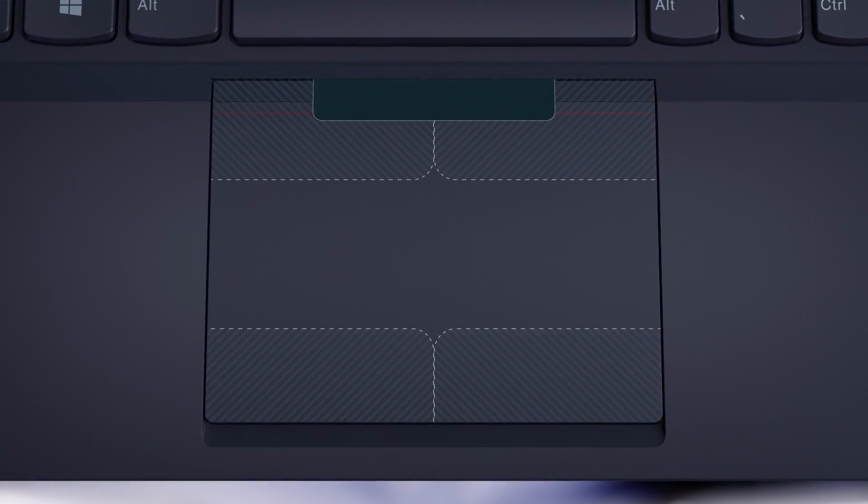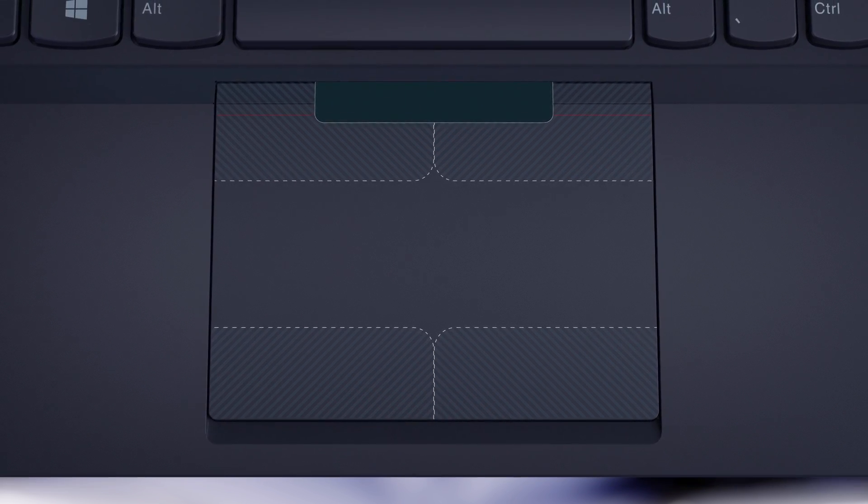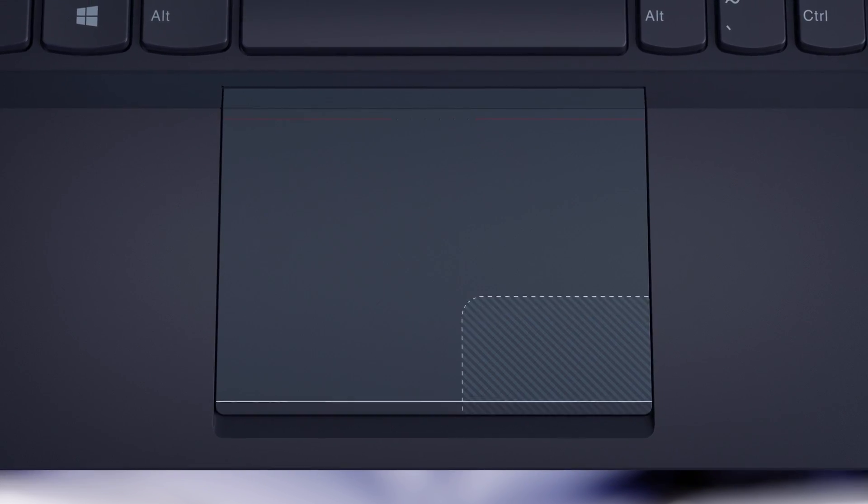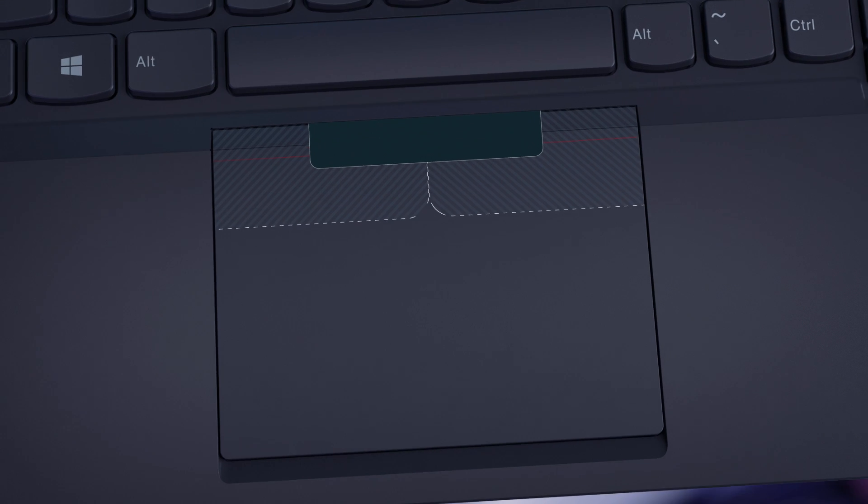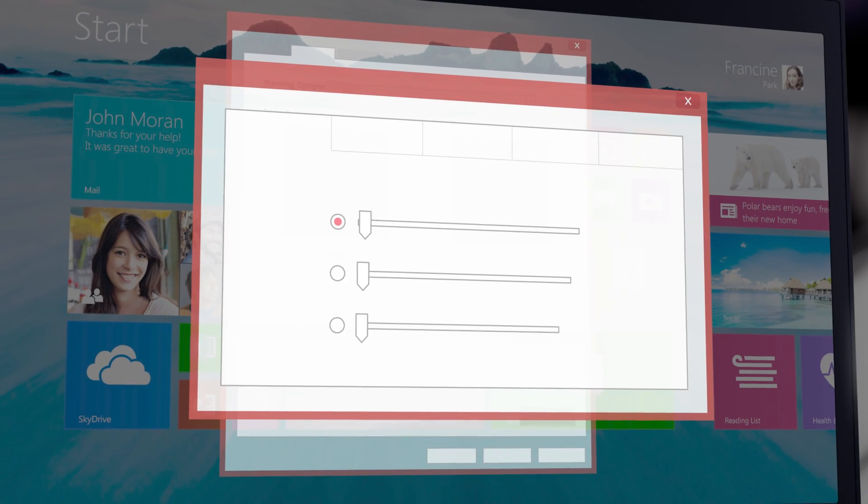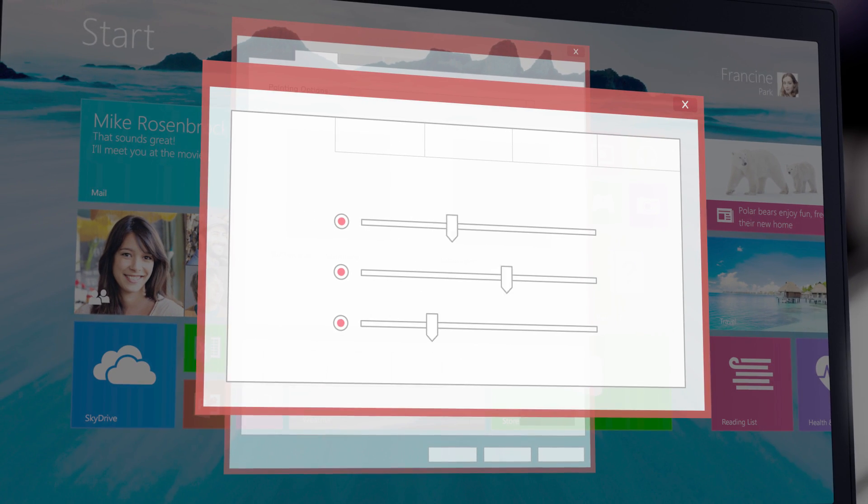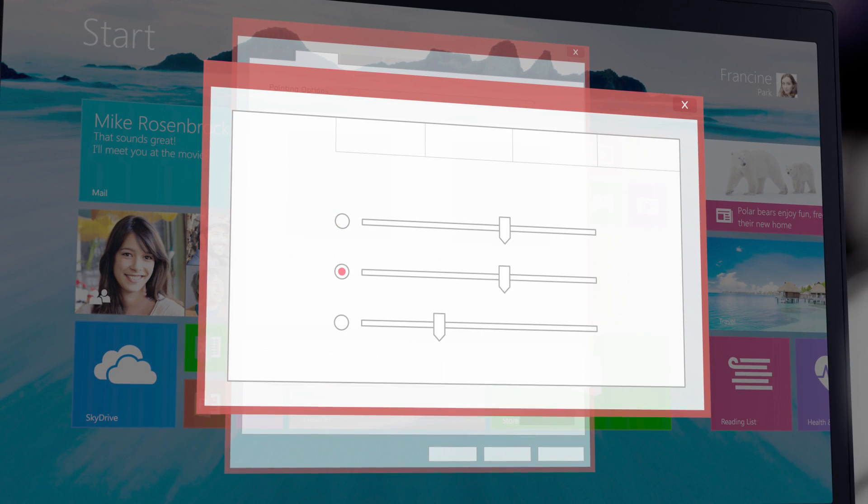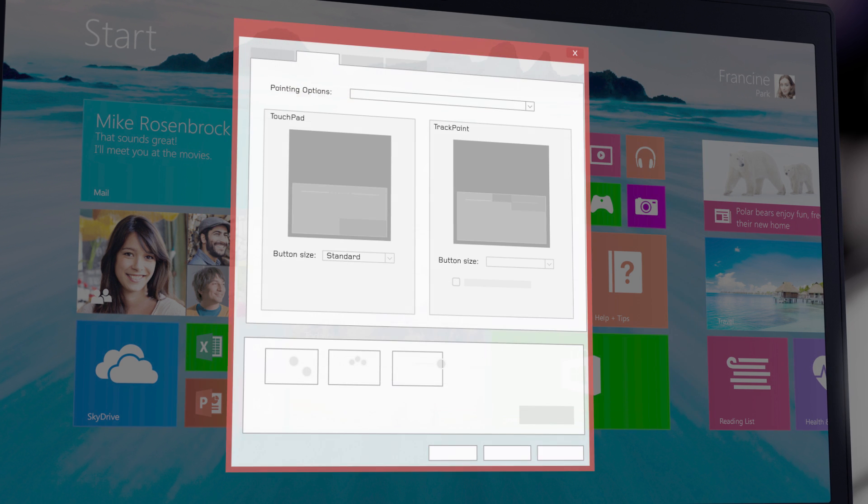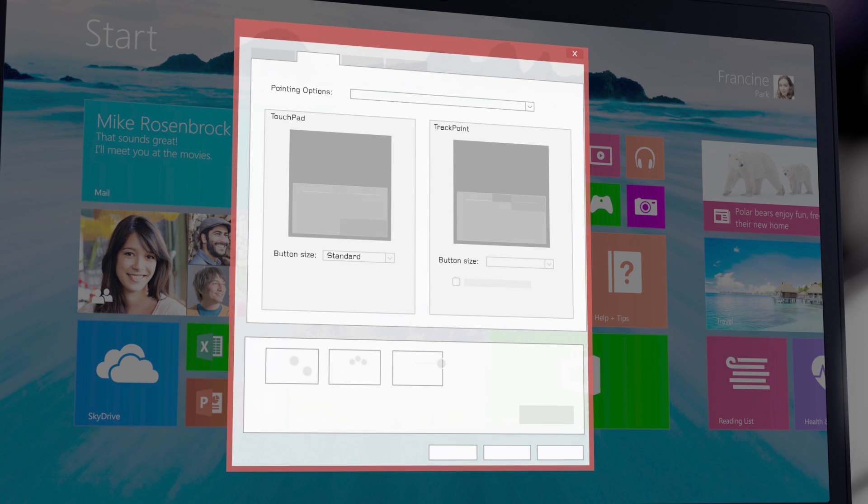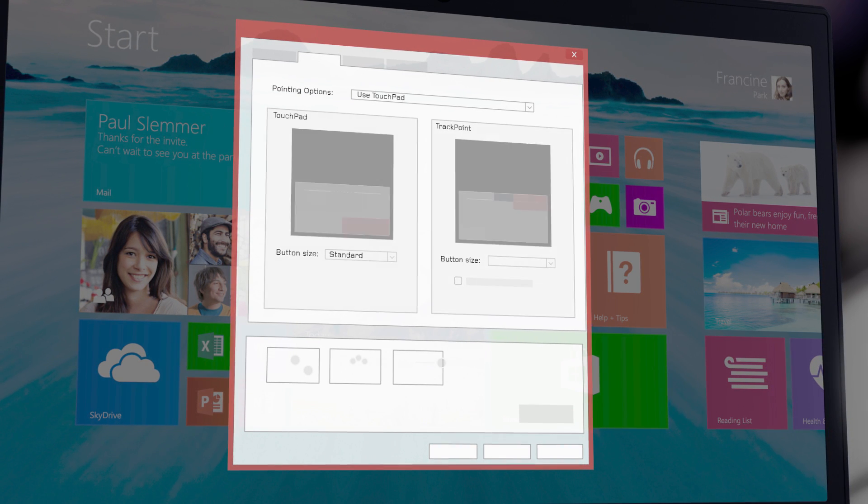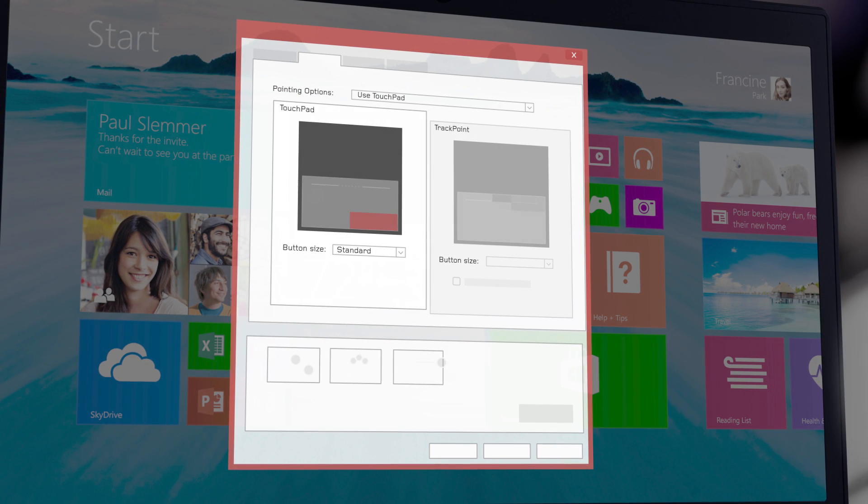This allows for one touchpad with two modes: touchpad mode and trackpoint mode. The intelligent configuration is based on user behavior and requires no out-of-box configuration. However, users can always change the settings to enable only one mode in the driver UI.